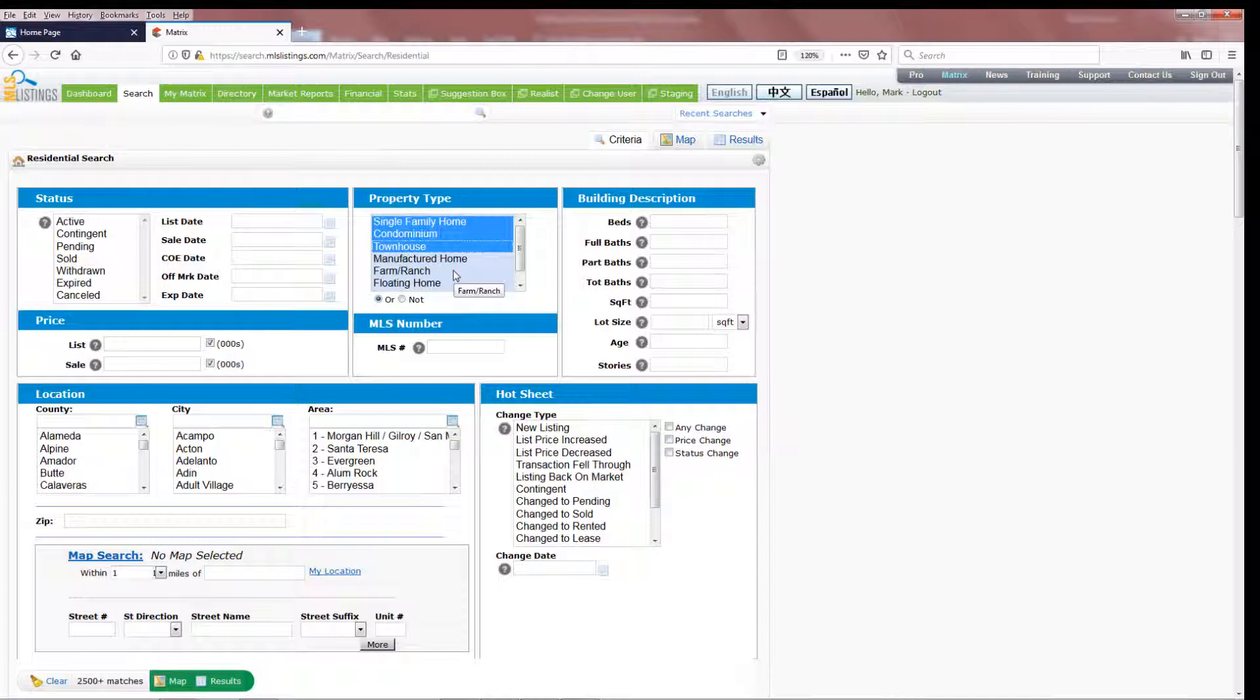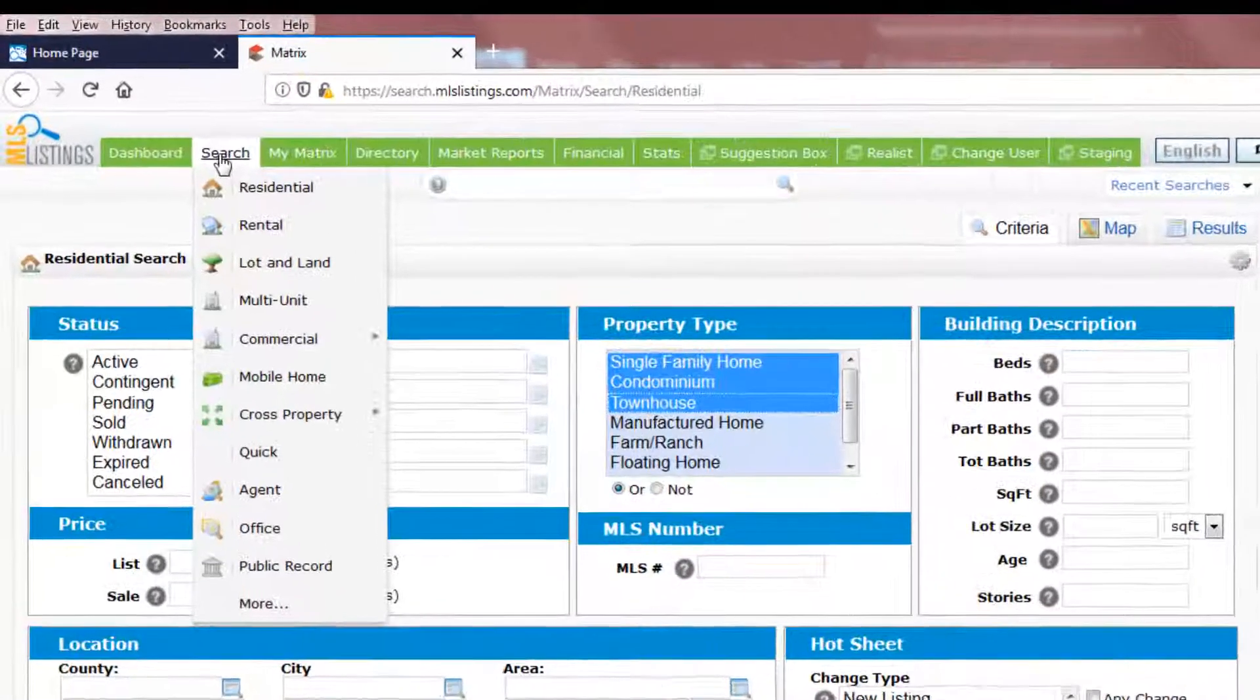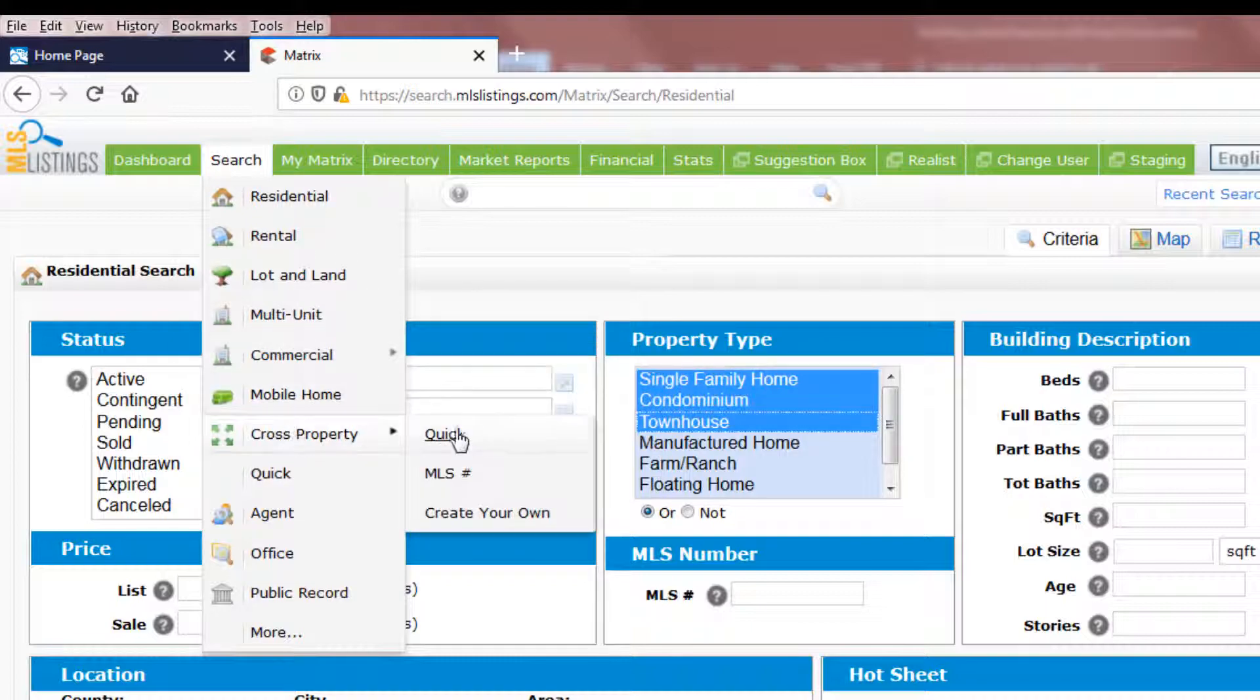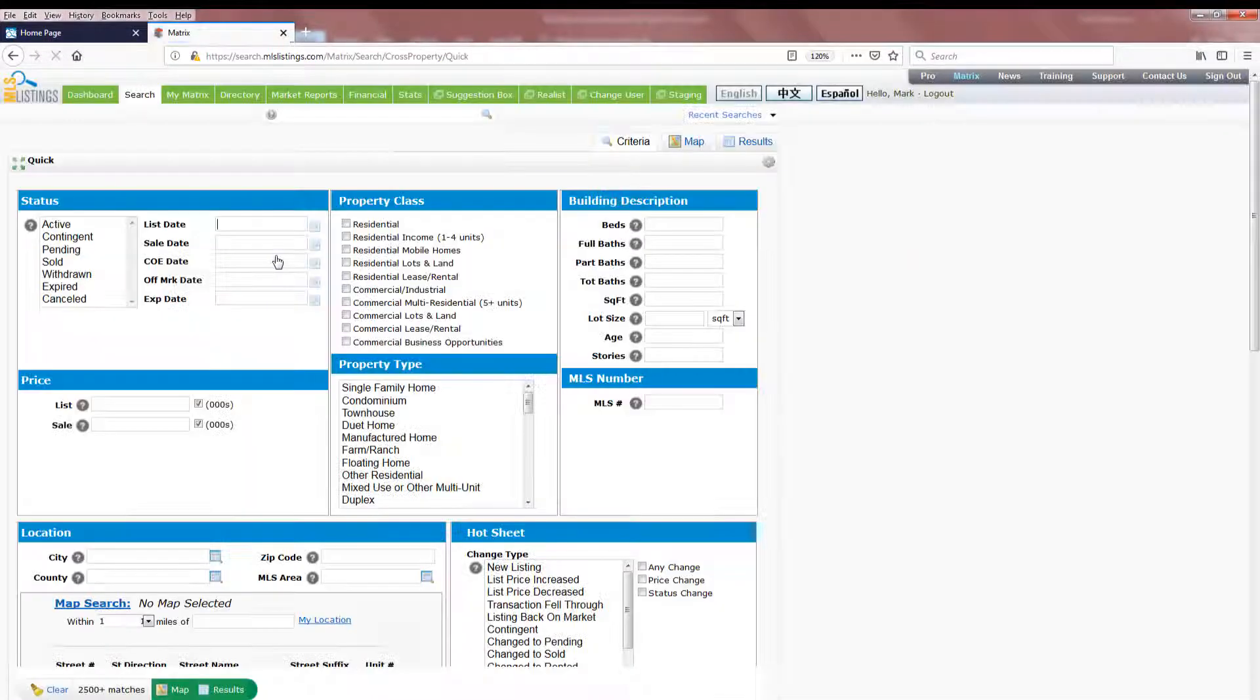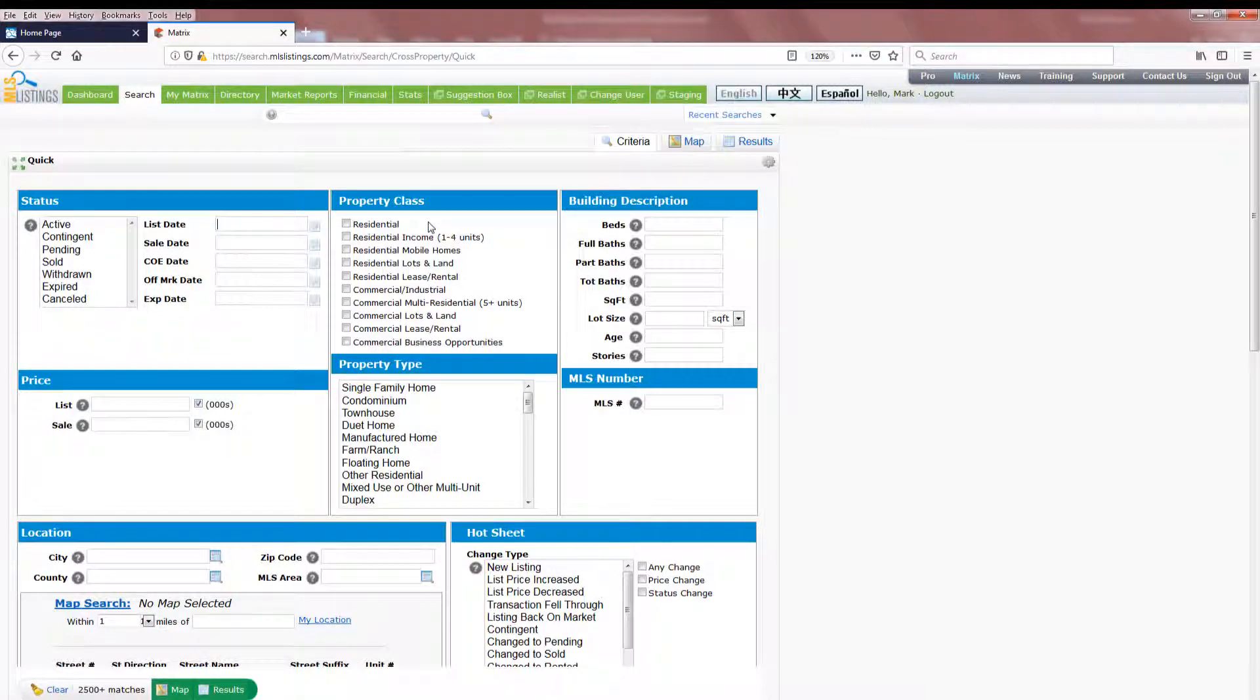For this search, you're going to want to broaden your search criteria by moving to the Search tab here in the upper left-hand corner and selecting Cross Property Quick as your search option. This allows you to search for all property classes at one time.